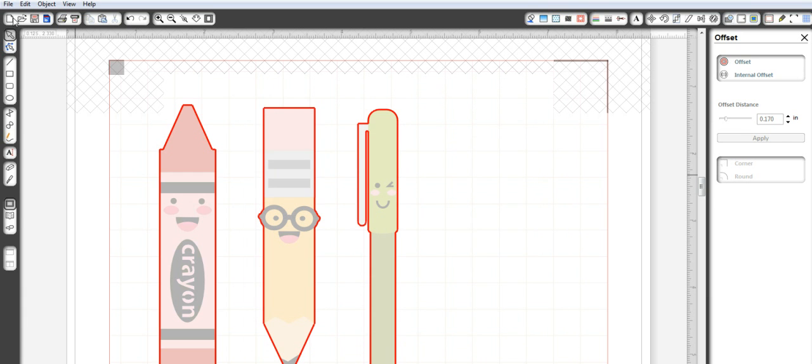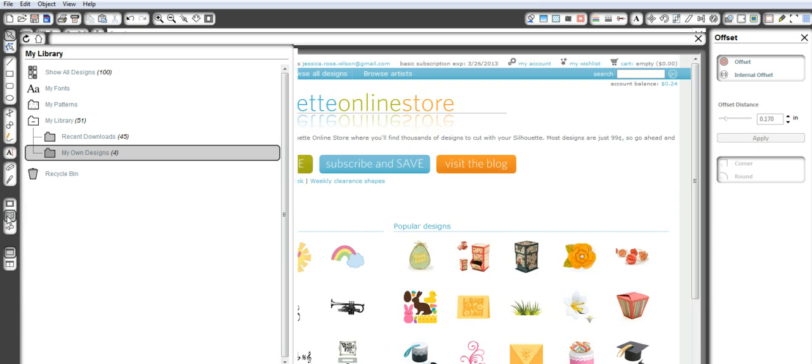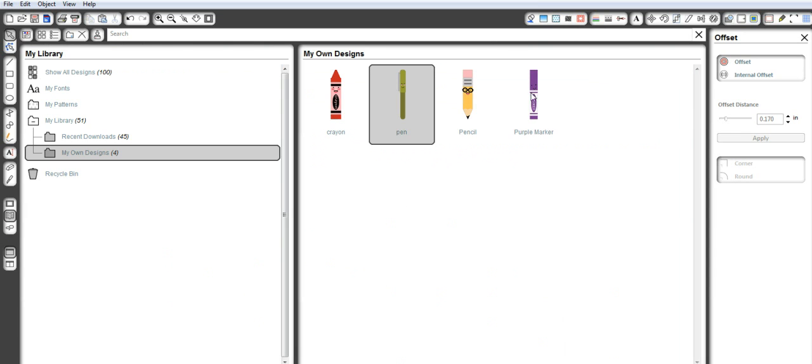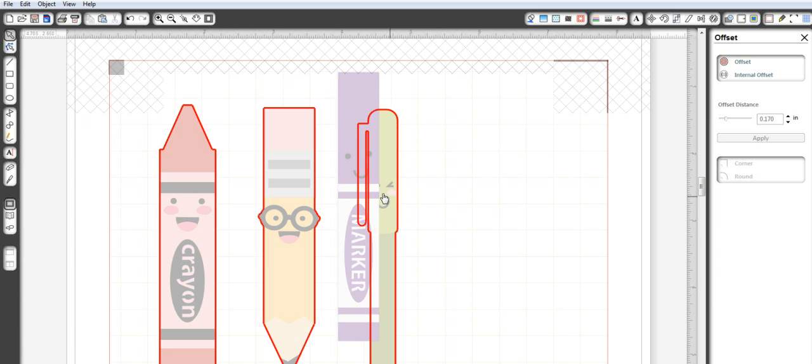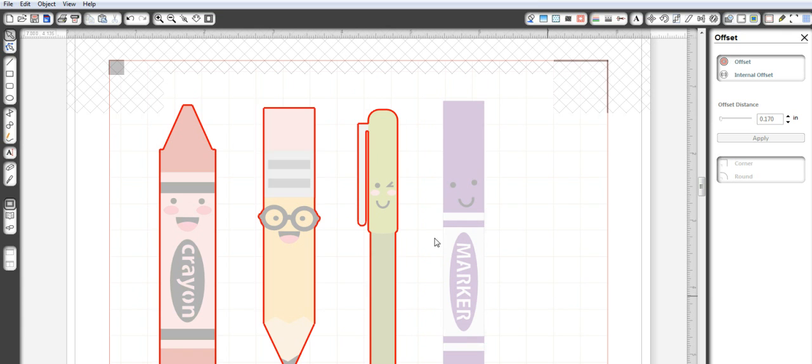Okay. Now I'm going to go into here and look at that. There's my purple marker. And look, I was able to get him to come into here.